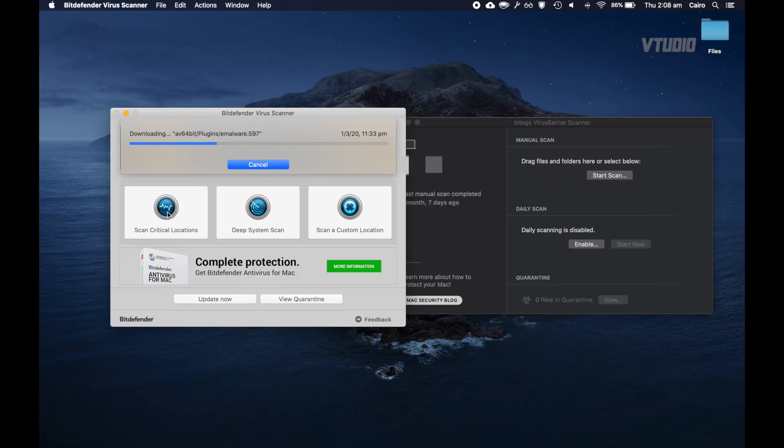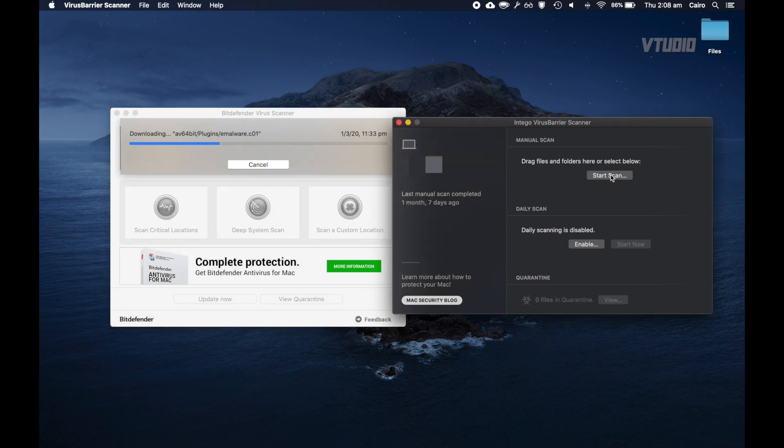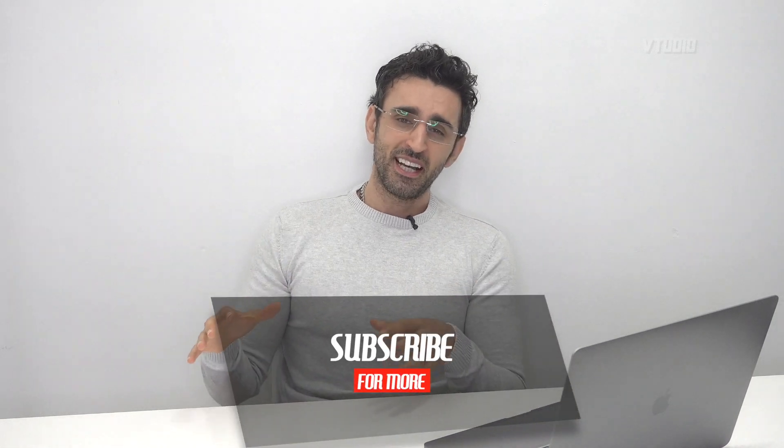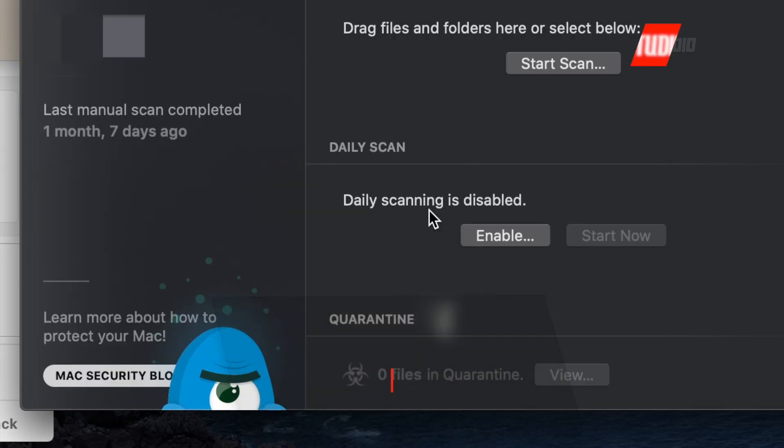You can scan critical locations, do a deep system scan of your whole hard drive, or scan a custom location. You can enable daily scanning if you're worried, but I personally prefer doing everything manually. I hope you found this video useful! What kind of protection do you guys use? What have I missed? Hope you enjoyed the show.